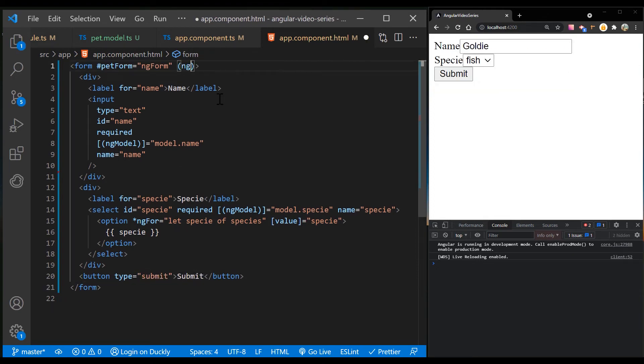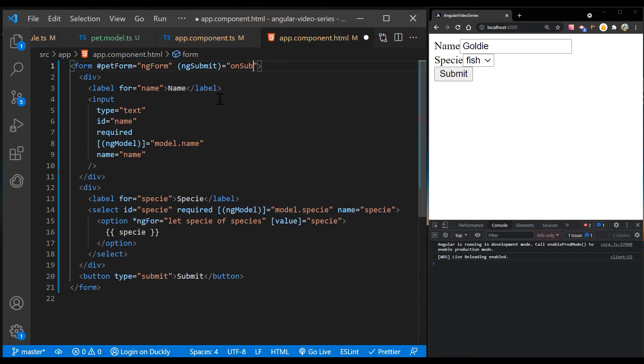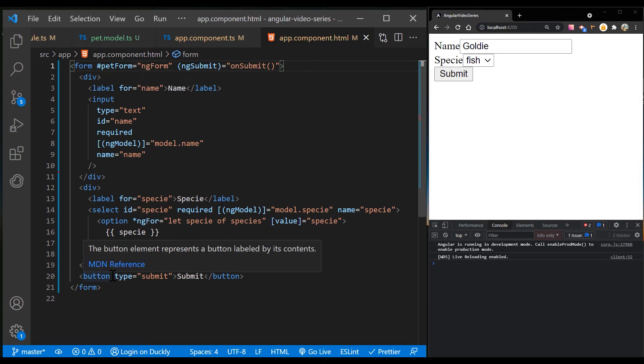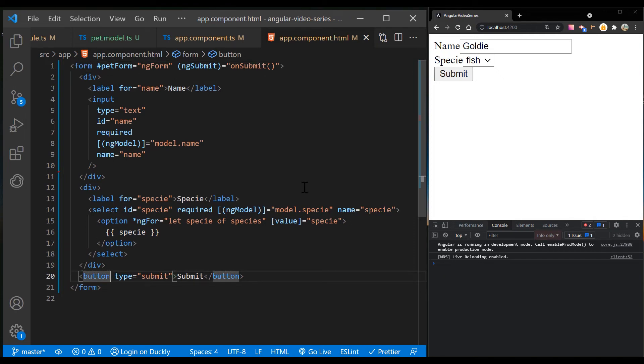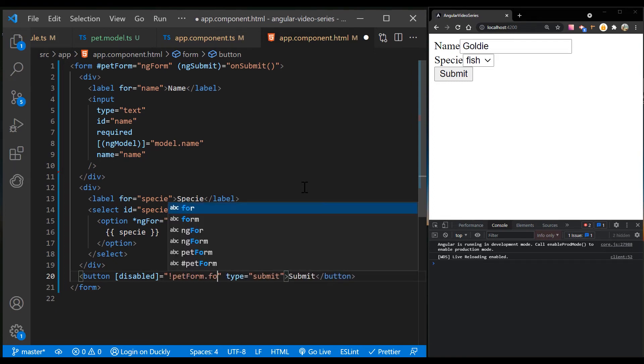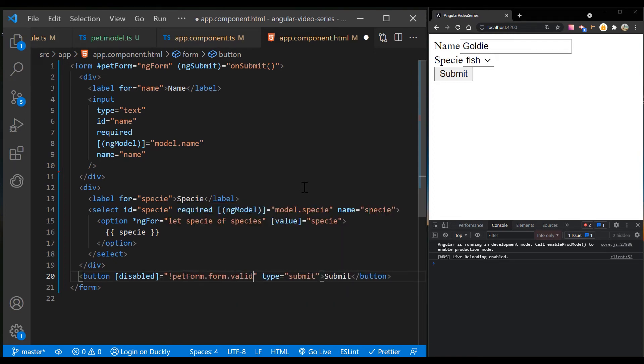Bind the form's ngSubmit event property to the petForm component's onSubmit method. Use the template reference variable petForm to access the form that contains the submit button and create an event binding. You will bind the form property that indicates its overall validity to the submit button's disabled property.